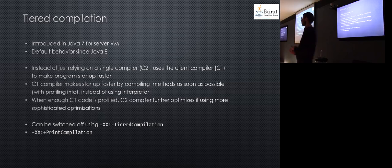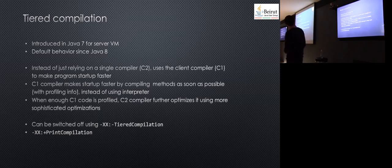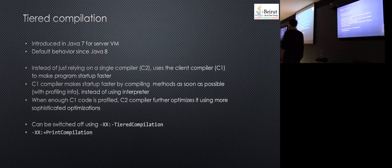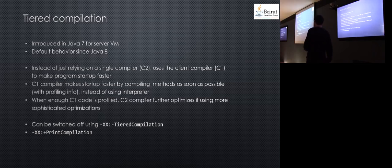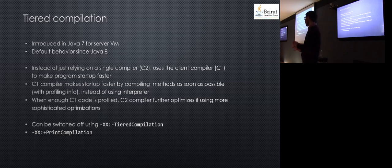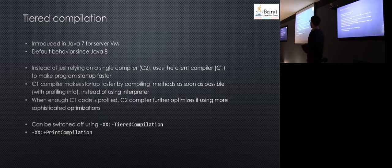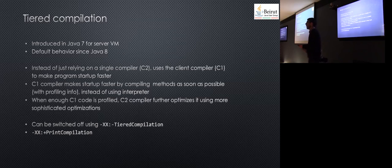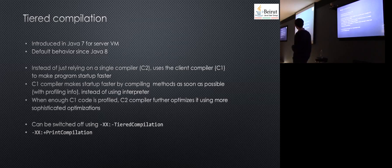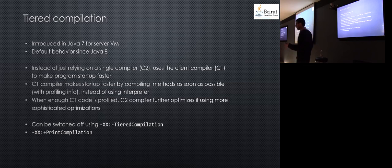You have something called tiered compilation. There are server VM and client VM. What's the difference? Both have a just-in-time compiler, but the server VM does more complex optimizations for server-side applications requiring high performance. The compiler in the server VM is called the C2 compiler, while the client compiler is called the C1 compiler.